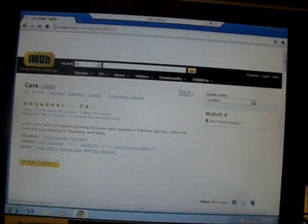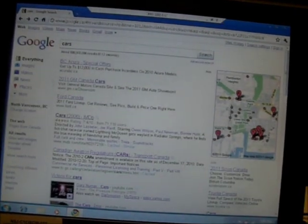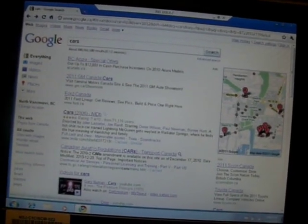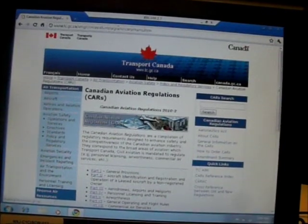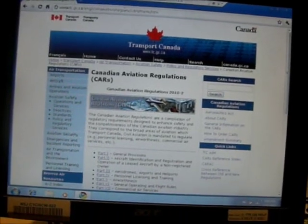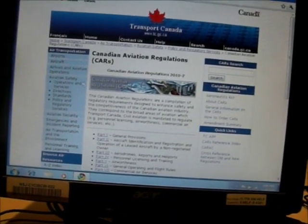That was pretty darn slow. Let's try something else. Canadian Aviation Regulations. There we go, that's pretty quick. So maybe it's just the website that was slow.